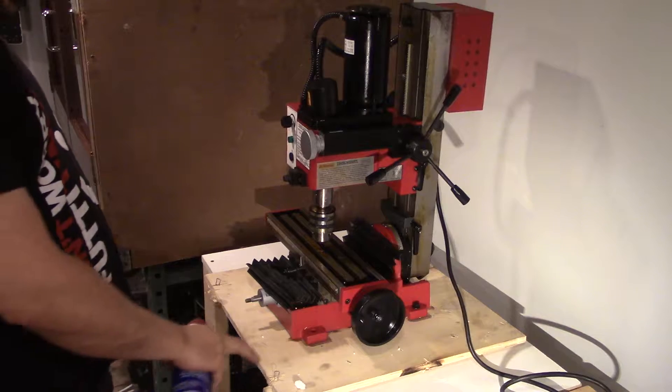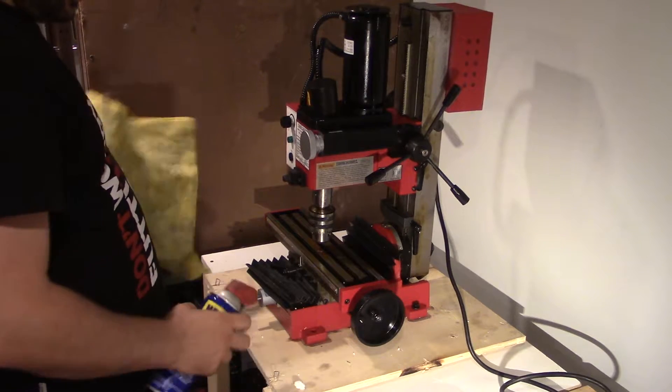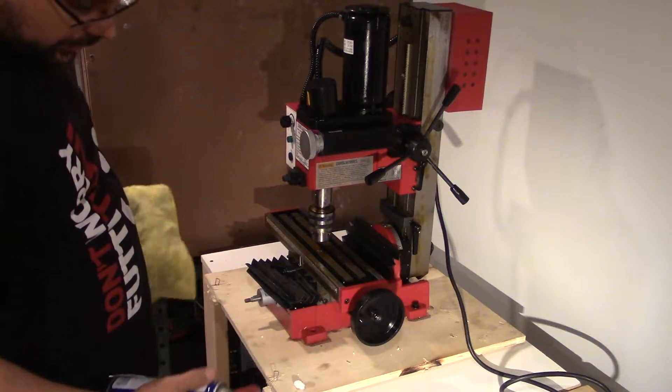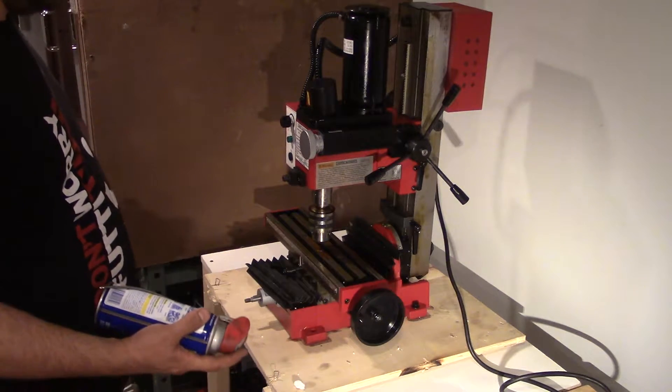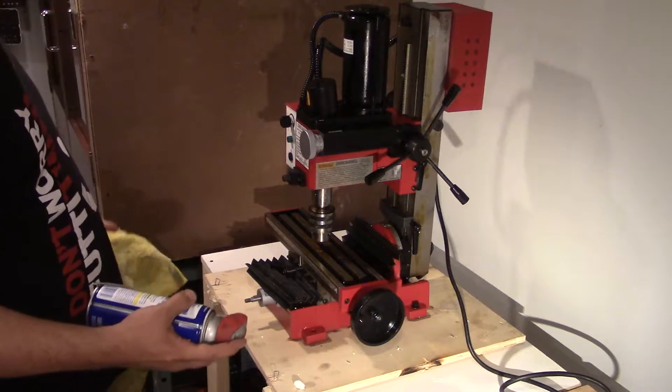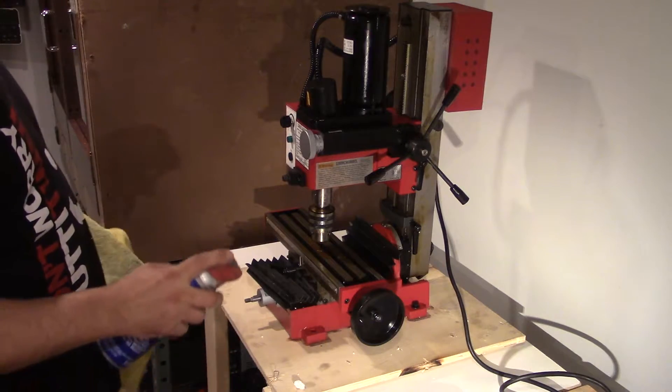Now before I remove it off of this base, this thing is filthy.